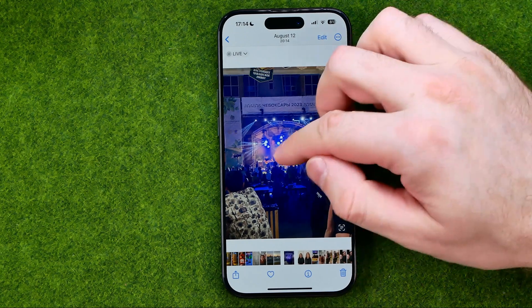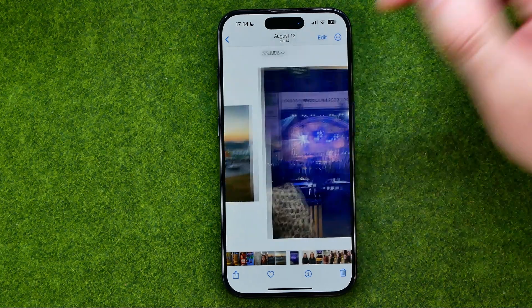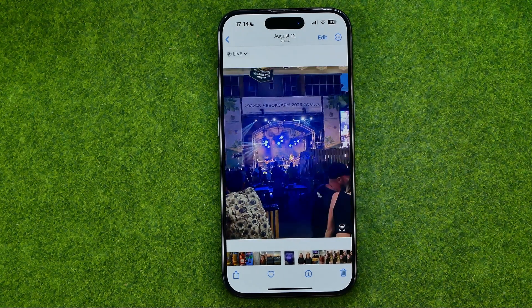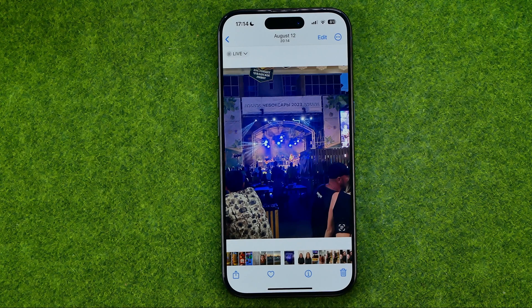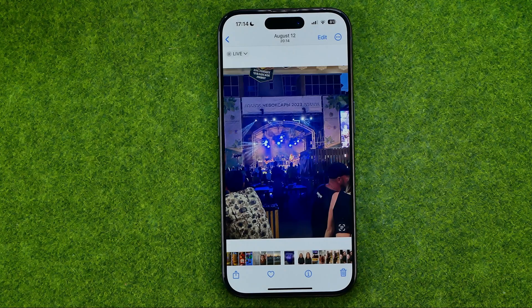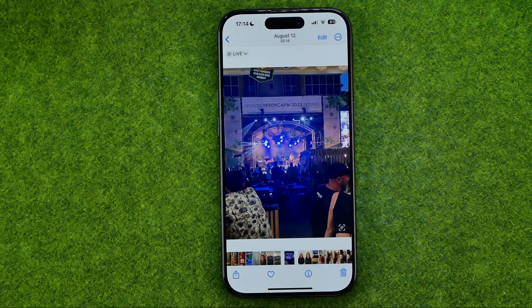Now our live photo will be played without any sound in the background. If this video helped you out, don't forget to hit the like button.